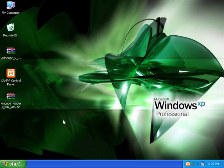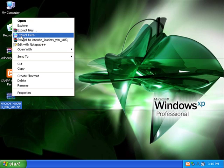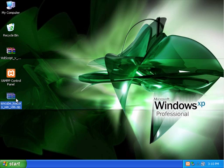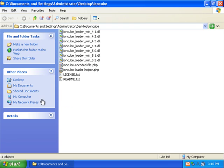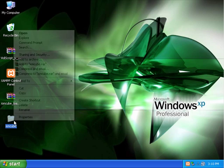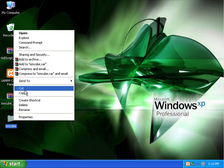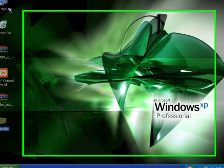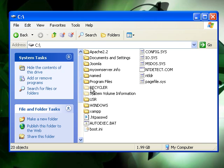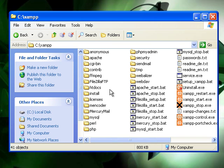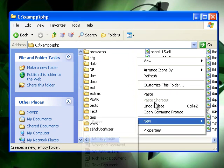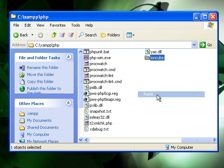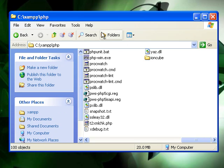To get started, we're going to extract the IonCube loader. I'm going to select cut, go to my XAMPP folder, and put this in the PHP folder.